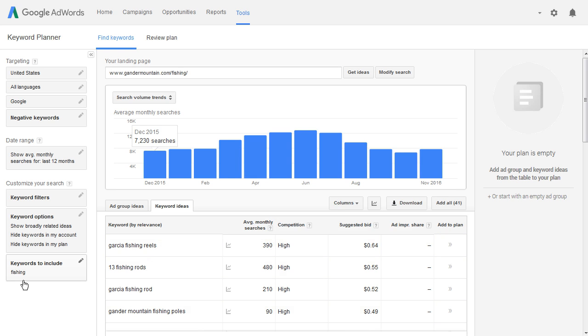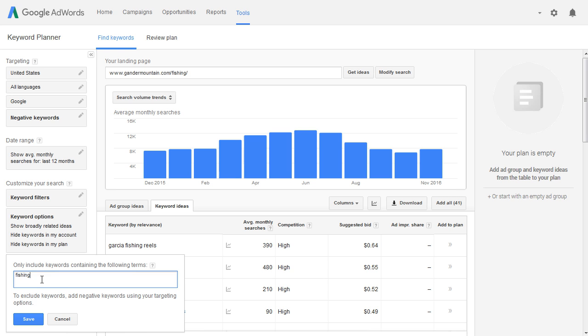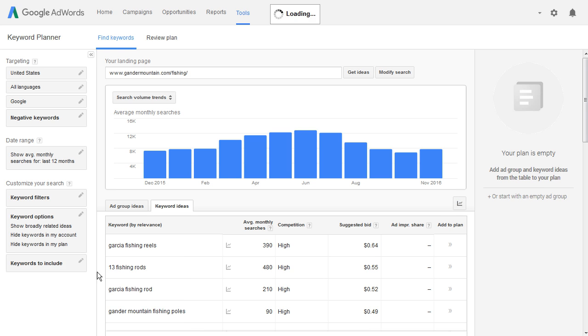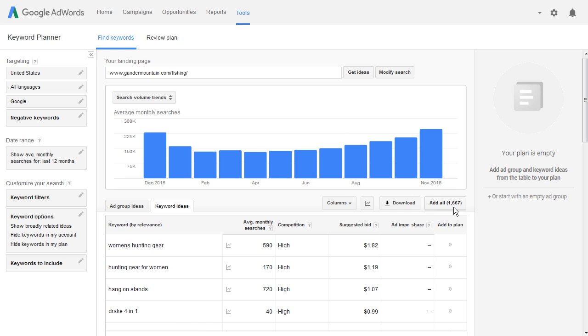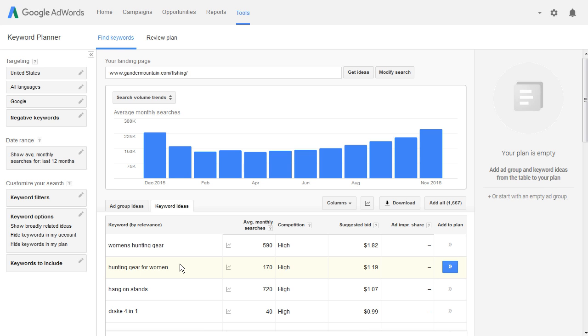We could put in different variations. That's one option. Or you could just simply not include this and go ahead and just get the full list of 1,667 keywords. And then take this list right here, the full list, and dump it into the free tool Keyword Grouper Pro. I'll put a link for that free tool down in the comments section. And if you'll put the keywords in there and let Keyword Grouper Pro group the keywords, then you'll probably get a much better selection of different groups.